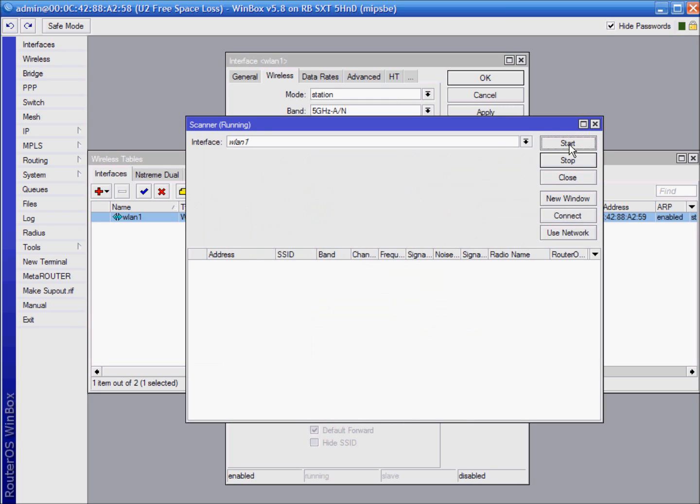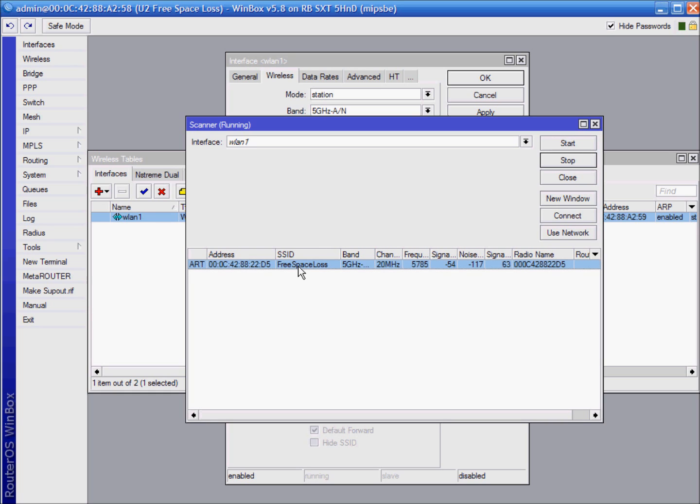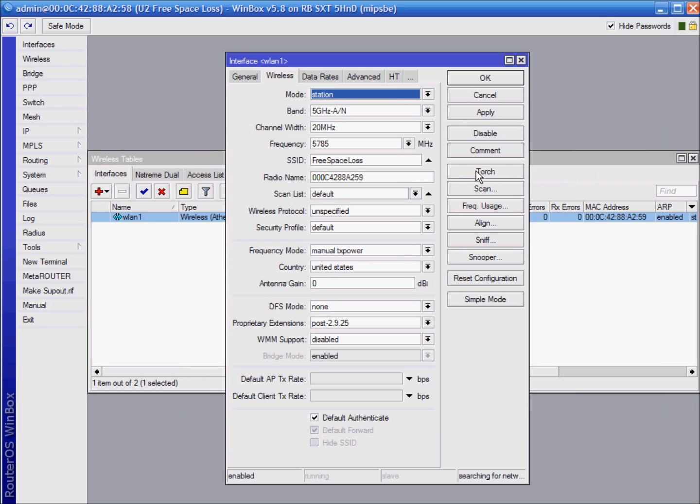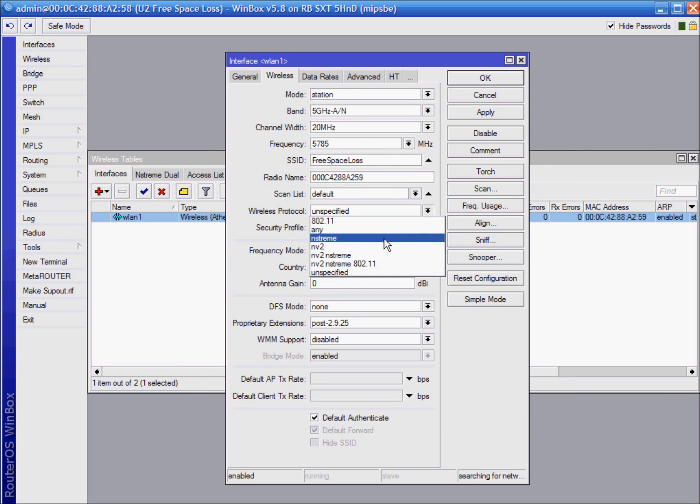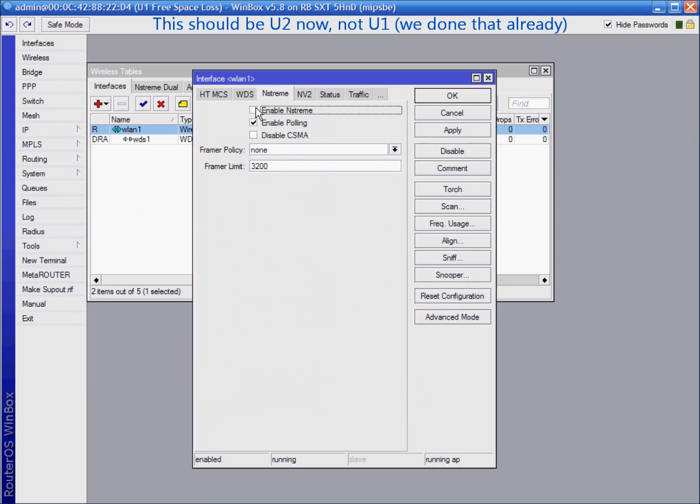Scan frequencies. Here you see our access point SSID we changed previously, so you can just connect to it. Close this window and see now how our data has changed. Under wireless protocol use NV2 and enable.